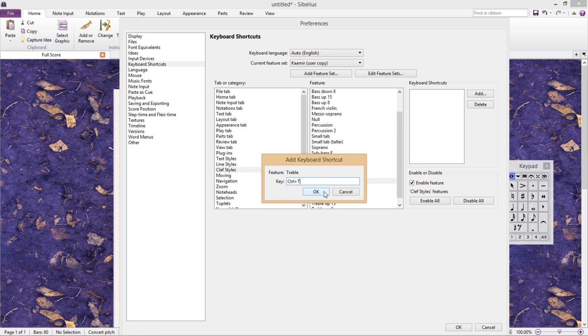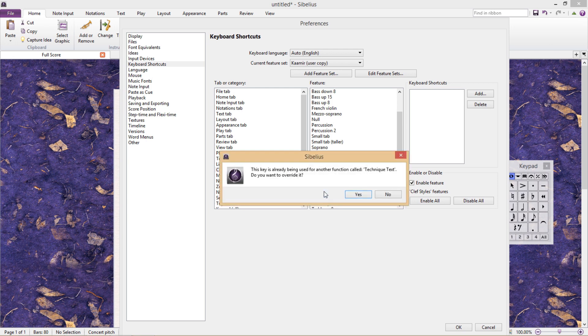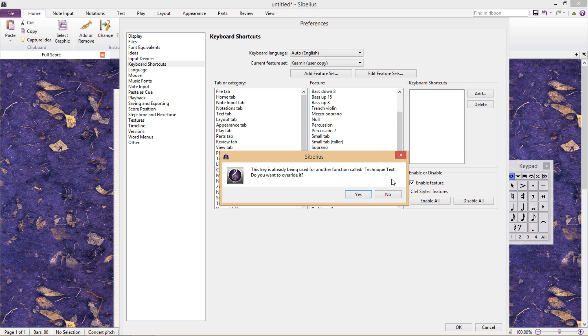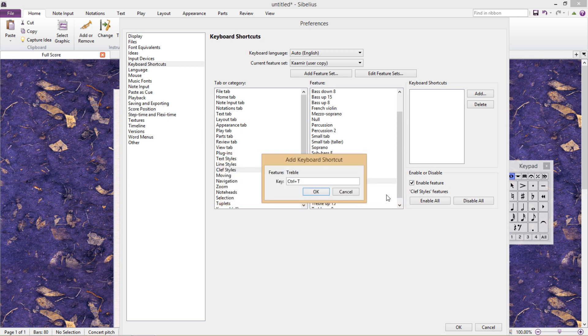But when I put in Ctrl T and hit OK, I then get a warning saying that Ctrl T is already being used for adding techniques to a score. And because I really need that technique shortcut, do you want to override it? Well, no, of course not. So I will probably have to search around a little bit for an available shortcut.